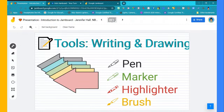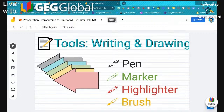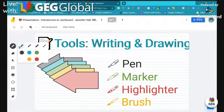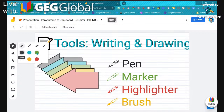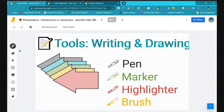The main feature of Jamboard was the ability to write on it. With the writing tools, you've got a pen, a marker, a highlighter, and a brush — four options giving different textures. You also only have a handful of colors: the Google colors plus black and white, keeping the tool set streamlined. Then you've got your eraser as well.